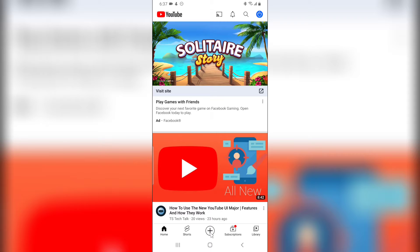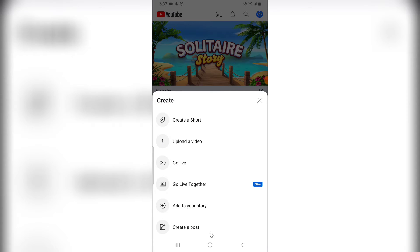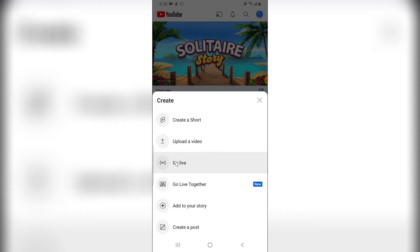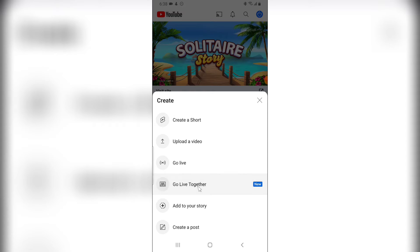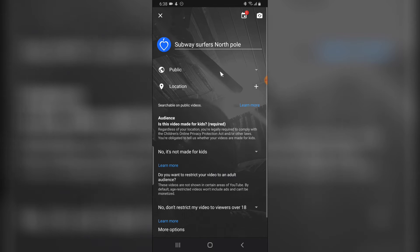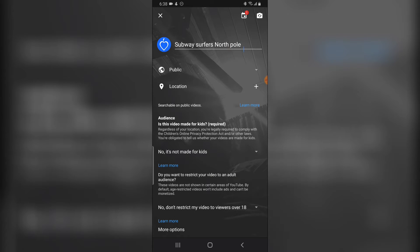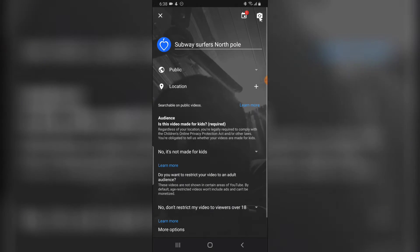The first thing you need to do as the host is click on the plus icon. You'll see the option that says 'Go Live' - that's the previous way to go live by yourself - but if you want to go live with multiple people, you'll notice it says 'Go Live Together.' Click on that particular option.